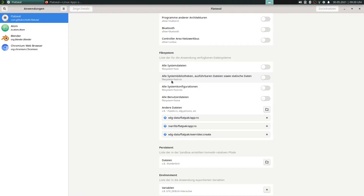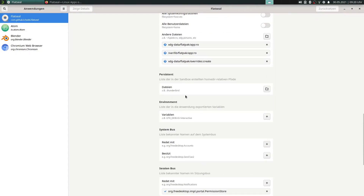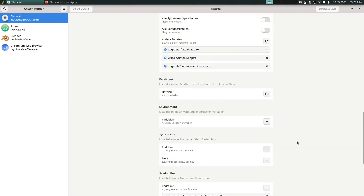There is also the option for file system, which I think is very important. For example, Inkscape doesn't need access to all folders on our system — it's fine if Inkscape only has access to the images folder. Or LibreOffice can be limited to only the documents folder. Configuring these things for all our Flatpak apps is really important.